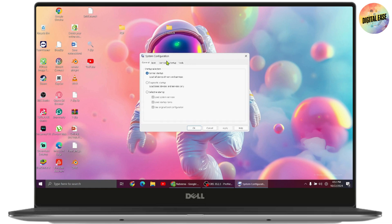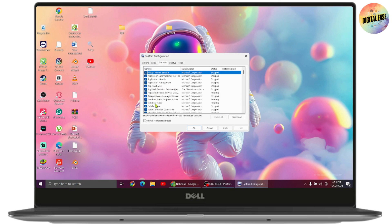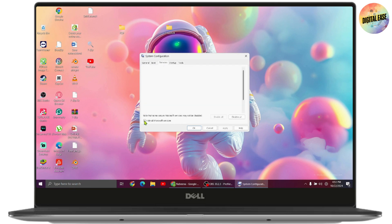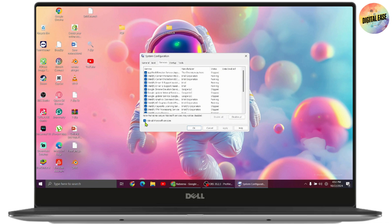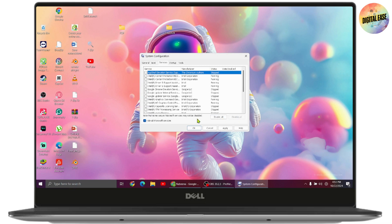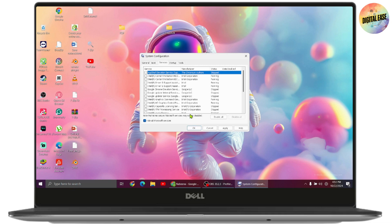Head over to the Services tab and check the box that says Hide all Microsoft services. Then click Disable All, click Apply, then OK, and restart your computer to check if the problem still persists.